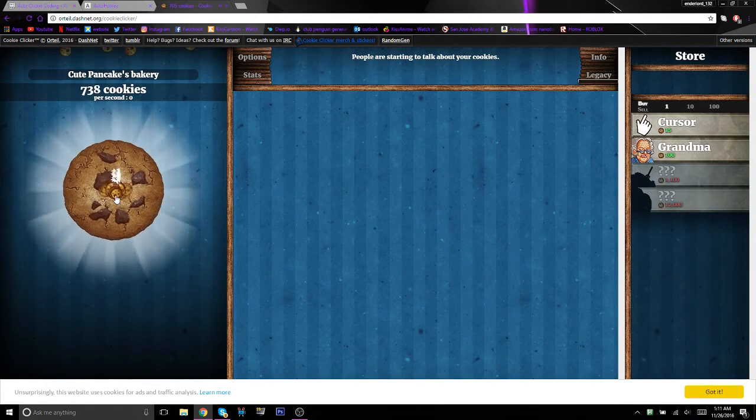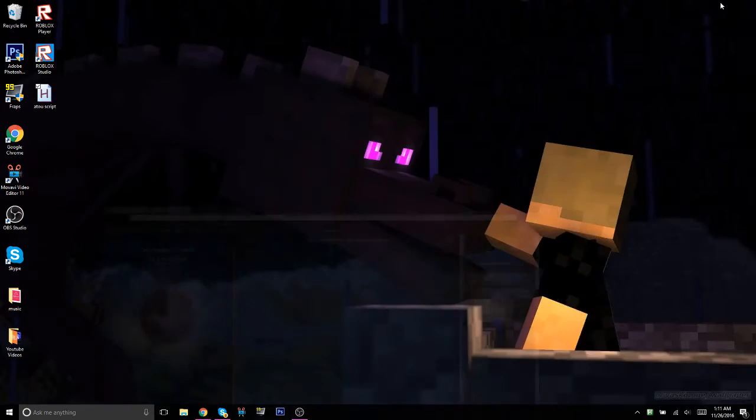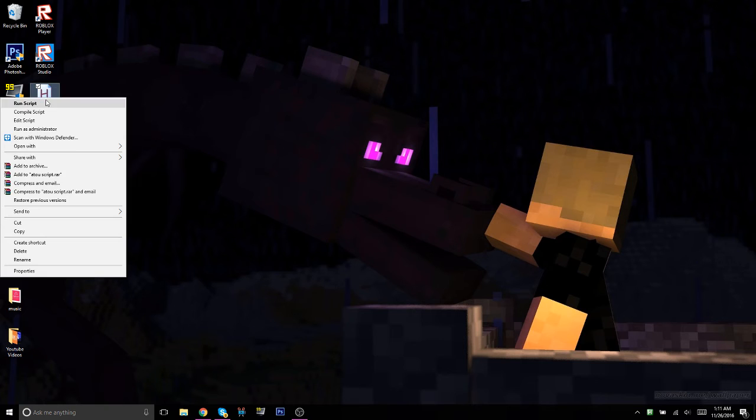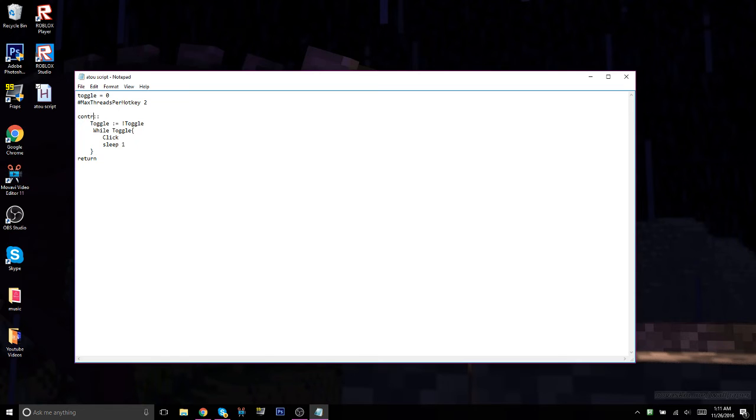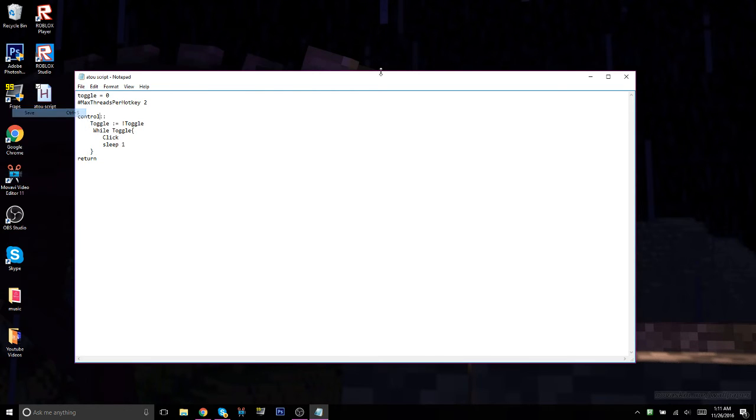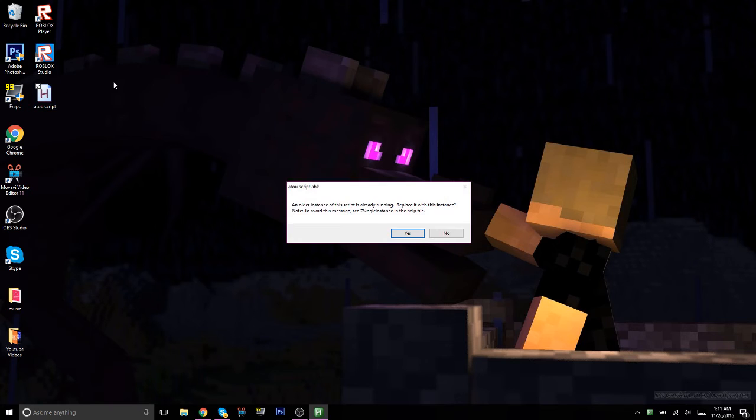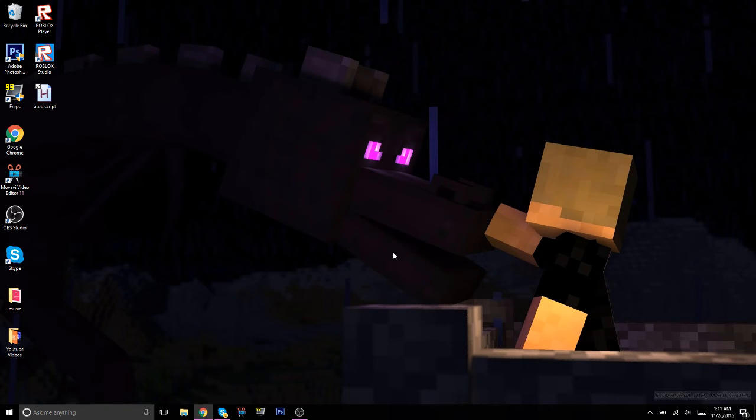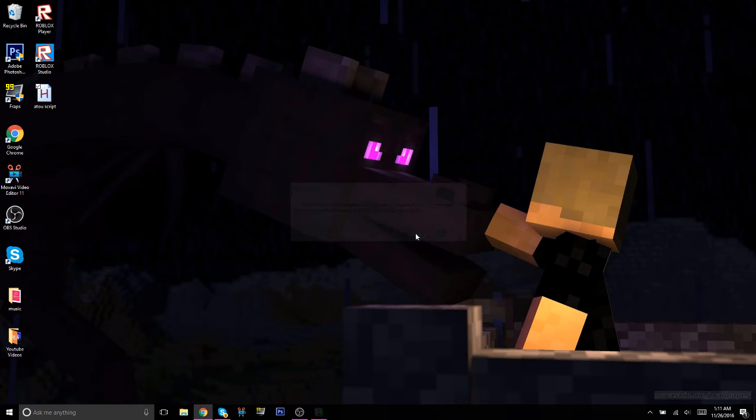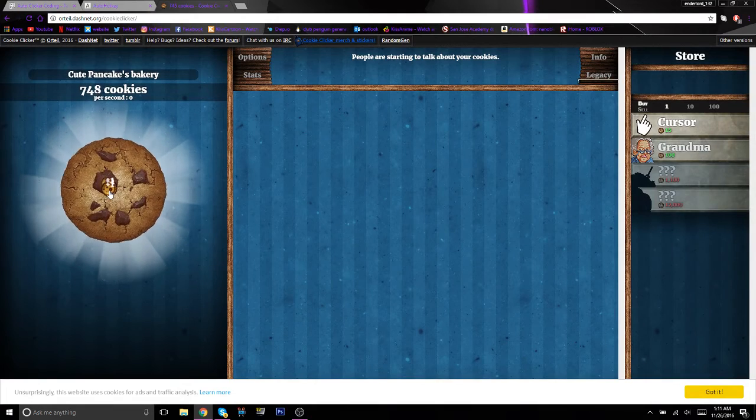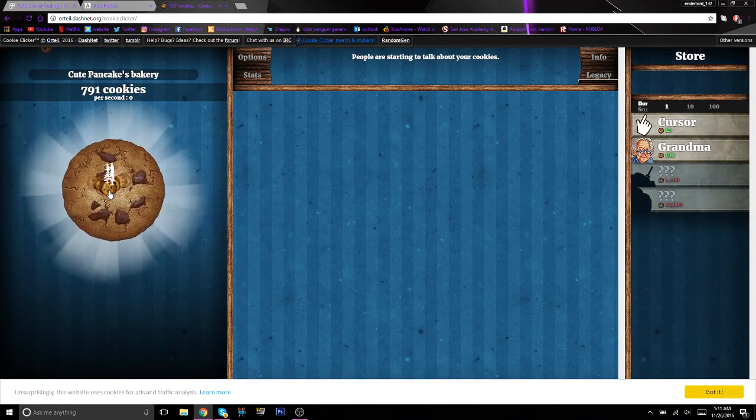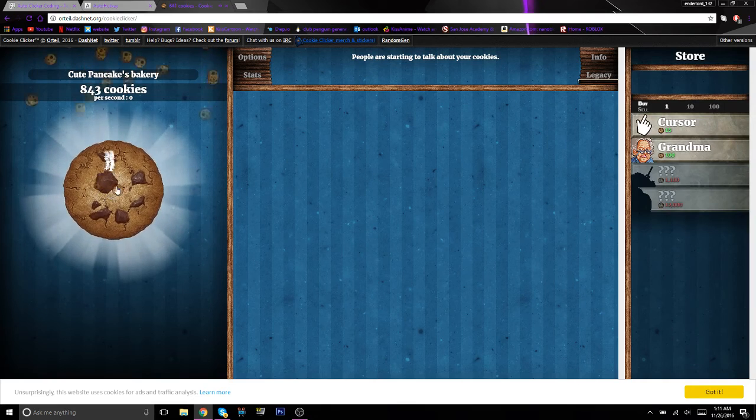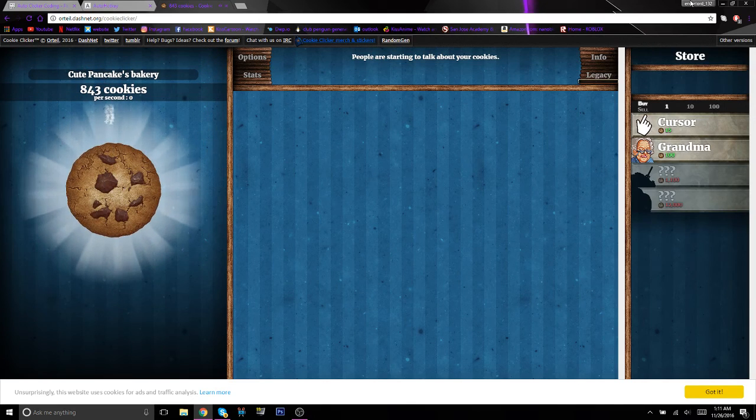You're going to hit the button that you have for the auto-clicker. I think actually control does work. Okay, so now if I hit control, bam! So control does work.